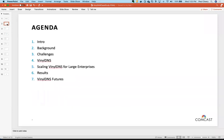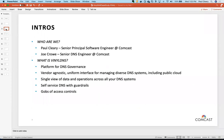High-level overview: we'll give a brief intro at the 50,000-foot level — Vicki already introduced this so it'll be brief. We'll give background on the state of the world before VinylDNS and the challenges we faced that led to its rise. Then we'll jump into demos to reinforce the material, and wrap up with where things are today and moving forward. I'm Paul Cleary, Senior Principal Software Engineer at Comcast, author of VinylDNS.